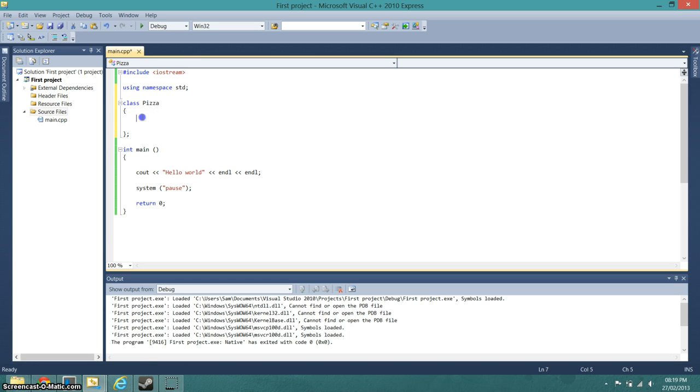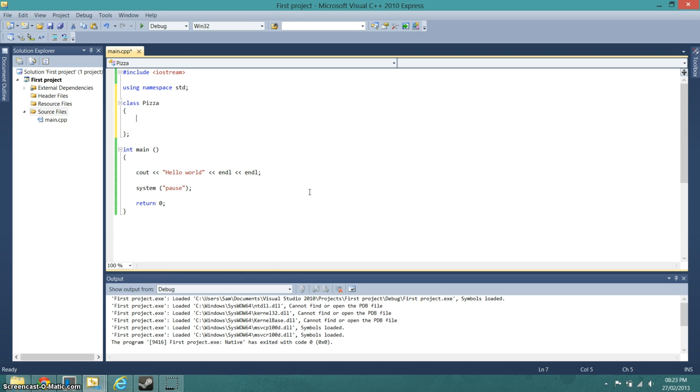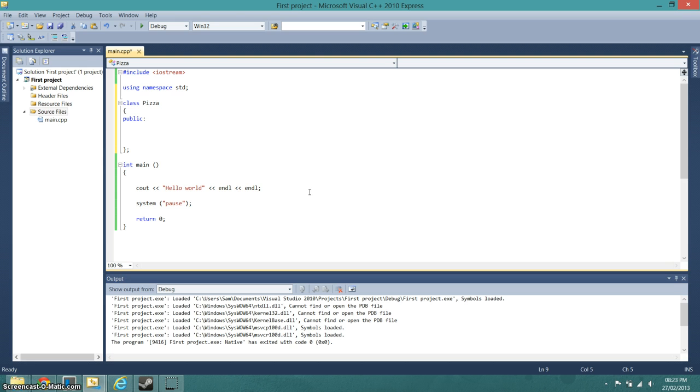And then in that class we want to create variables. Variables are simply where your data is stored. So we're going to make a variable called slices, which would be in public. I will explain the public and private things at a later date. As this is your first program, we're going to be doing it in the public.